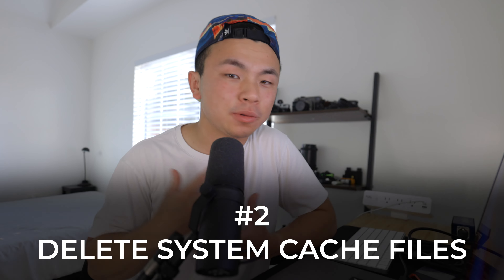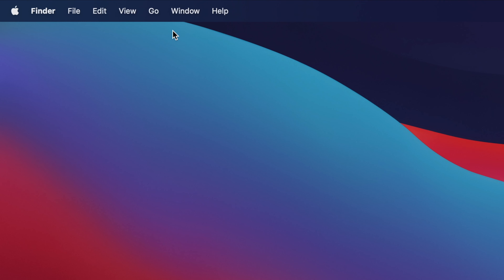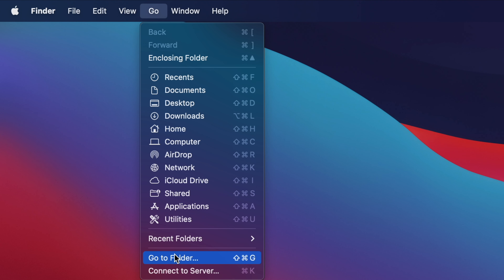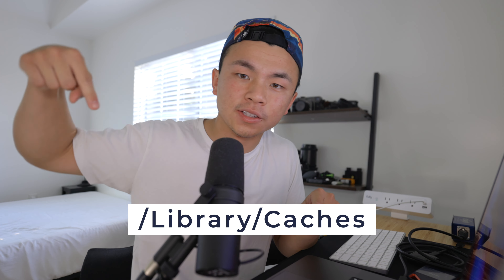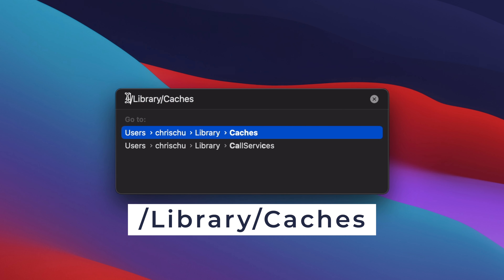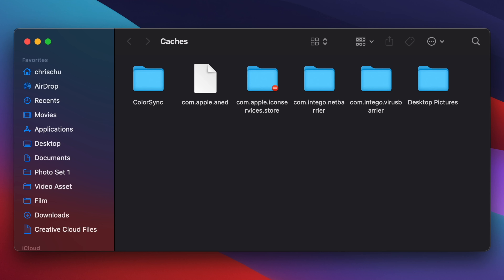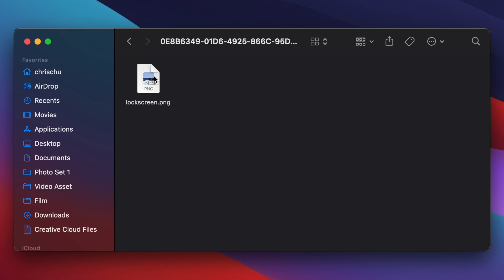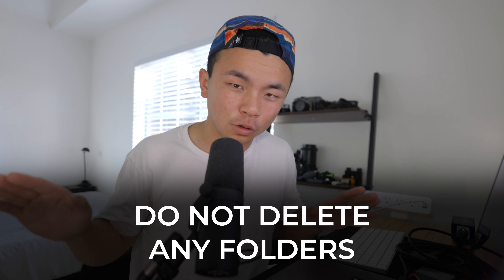The second thing we're going to delete is the system cache files — these are things our Mac creates to make our processes more efficient. We're going to do the same thing: click on Finder, head over to Go, and Go to Folder. The path this time is the same but without the tilde. Just like last time, make sure you click into the folder and delete the specific cache file — do not delete the folders.